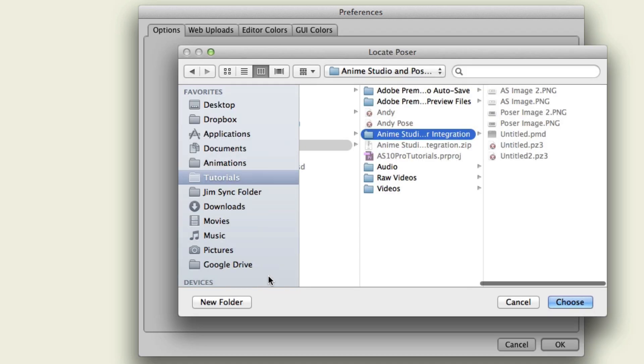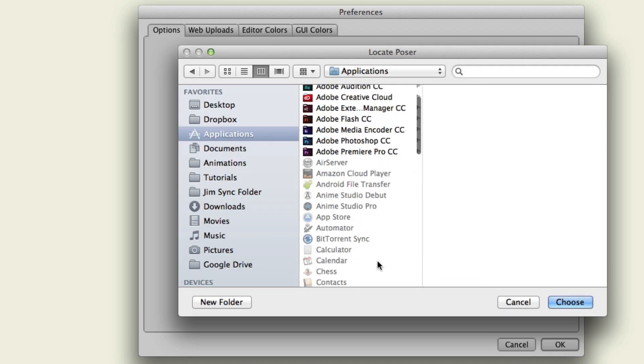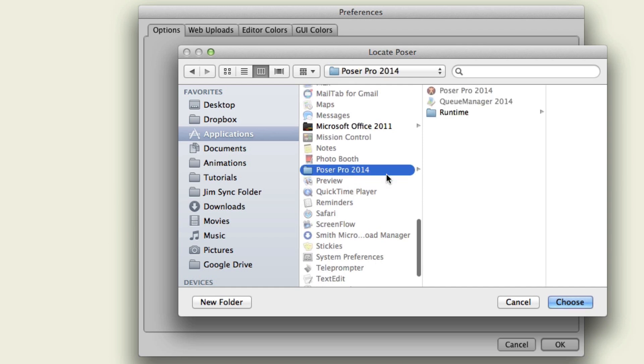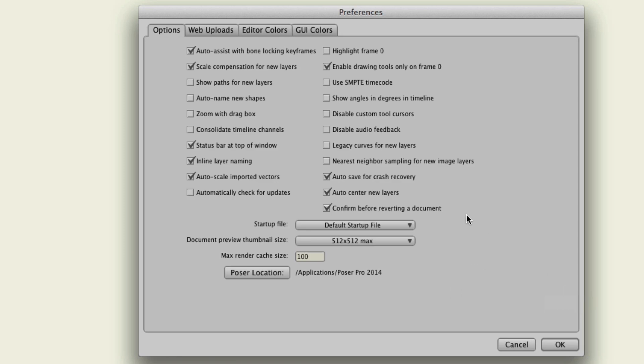You'll want to click this, and then browse to the application that you have on your computer for Poser. Just clicking the folder will work, and then hit Choose, and it should find the application within that folder. If you don't have Poser, you won't be able to do this, because when you import a Poser scene, it will say you need to either find the application or put the serial number in. So just so you know, you will need a copy in order to do this.